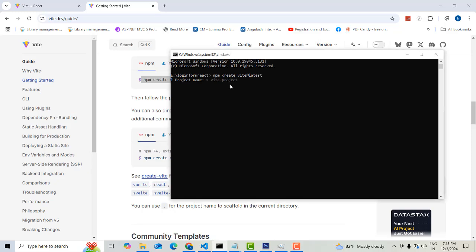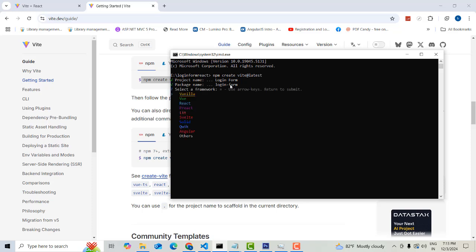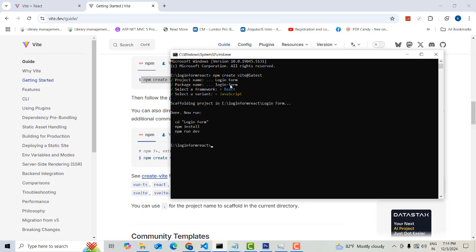Now I'm going to type the project name, which is 'login-form'. Press Tab for the package name, then press Enter. It asks to select the framework — I'm going to select React using the up and down arrow keys, then press Enter. Then select JavaScript and press Enter.